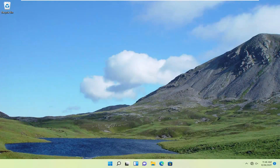Hello everyone, how are you doing? This is MD Tech here with another quick tutorial. In today's tutorial, I'm going to show you guys how to resolve if your device is missing important security and quality fixes on your Windows 11 computer.